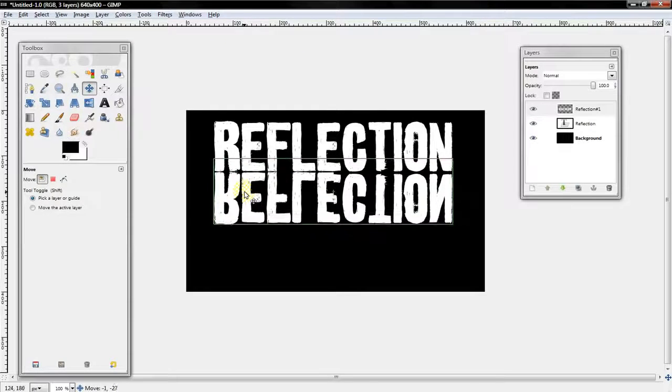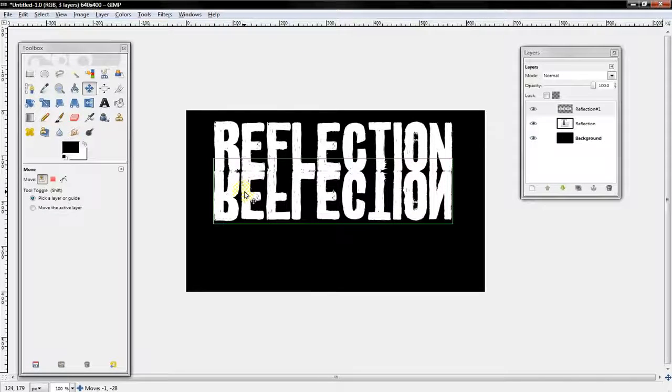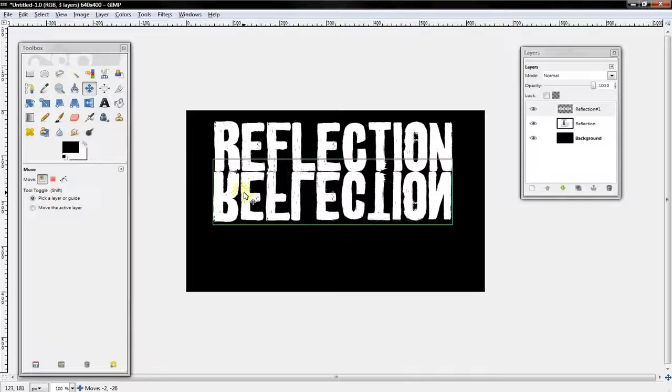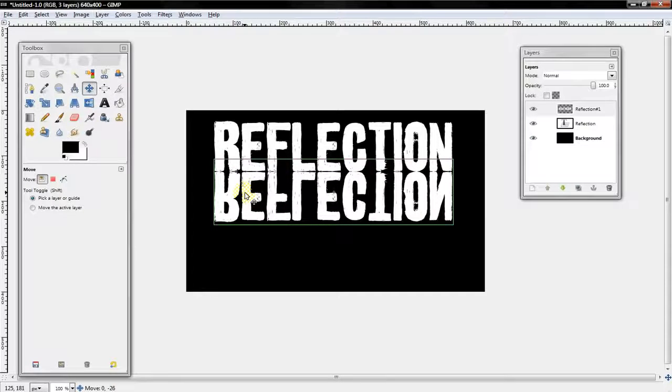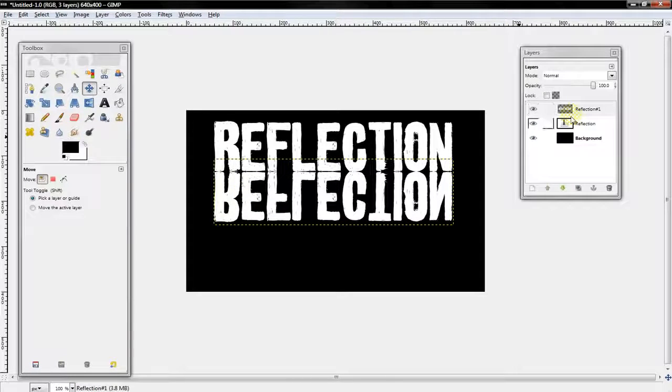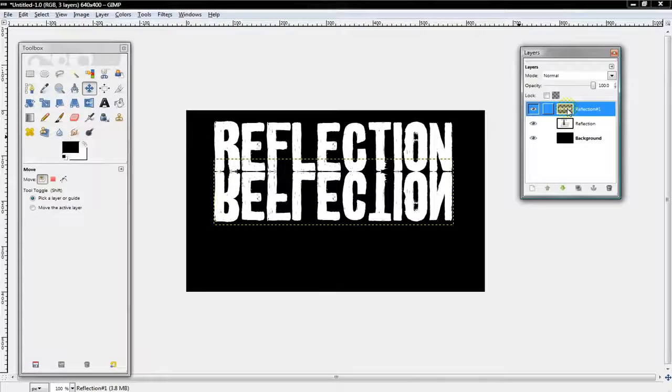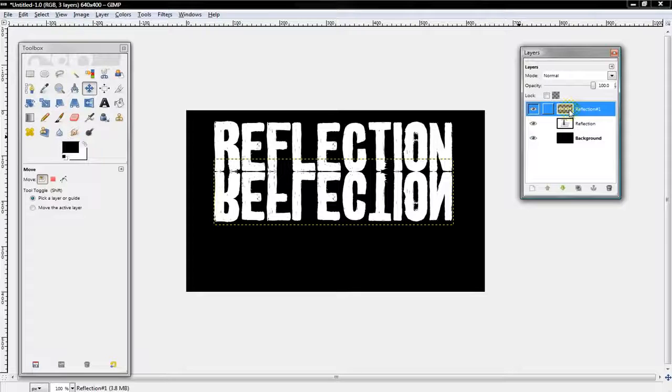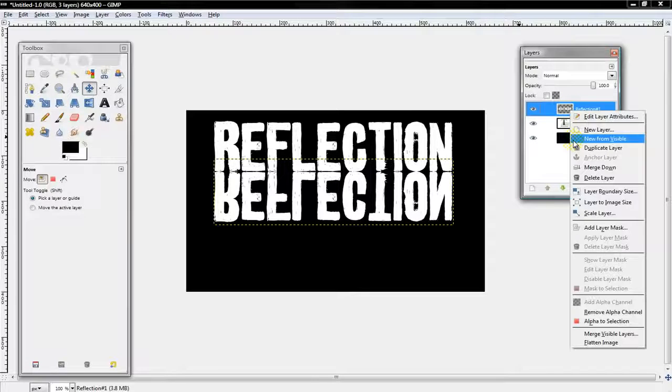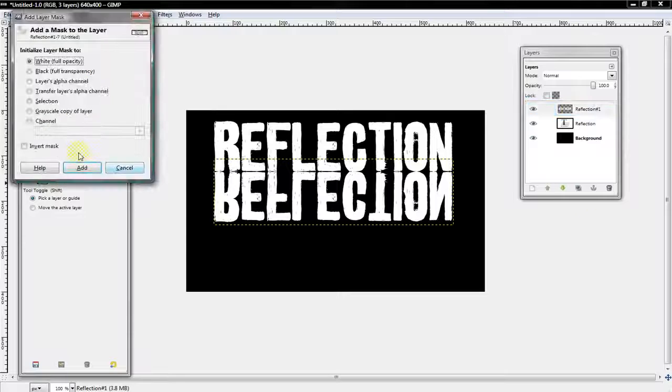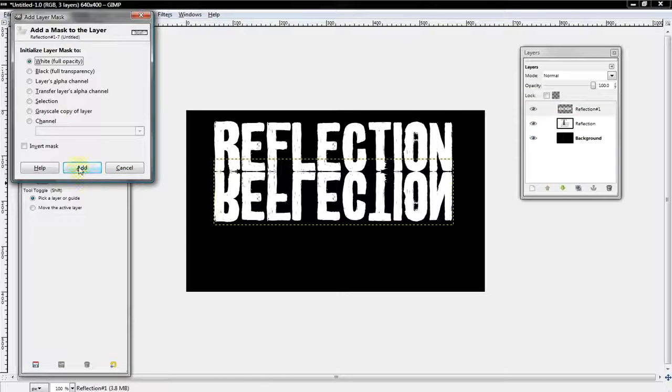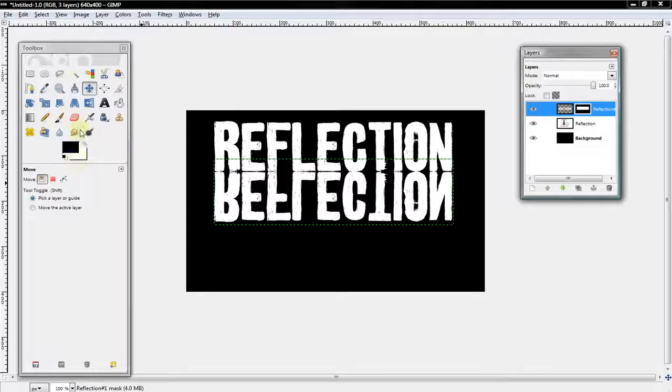Now you want to select that bottom layer once again, right click it, and select add layer mask. Make sure that is white full opacity.